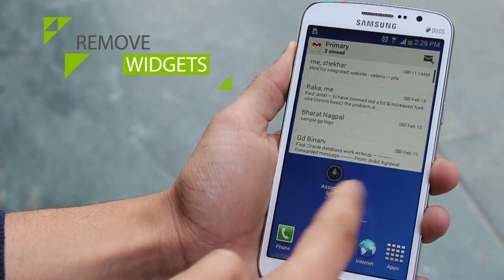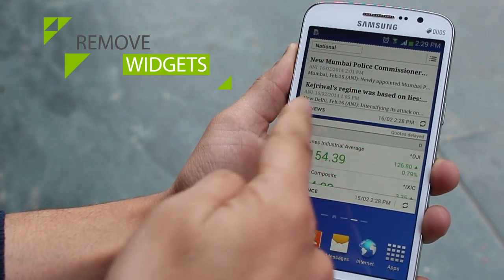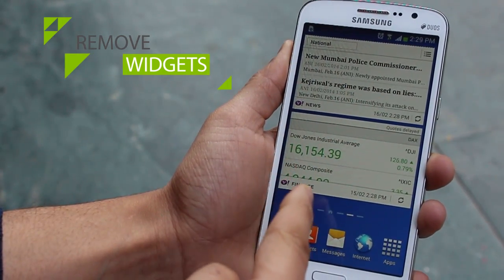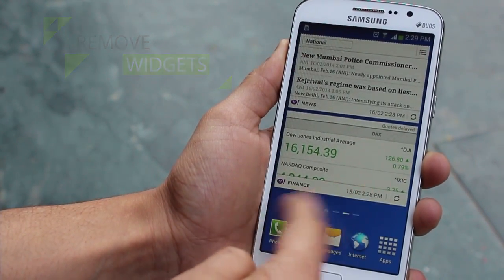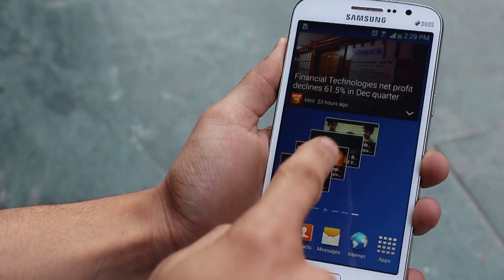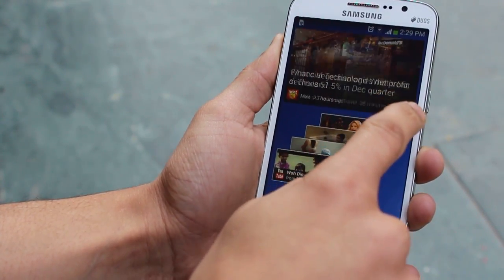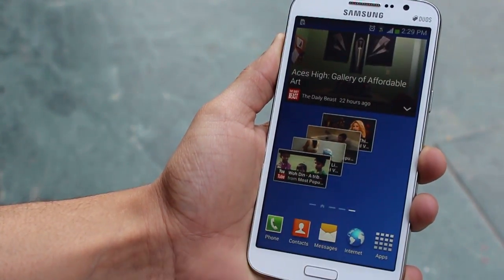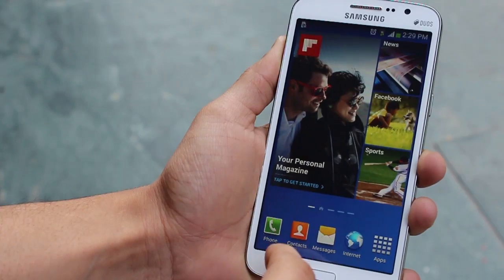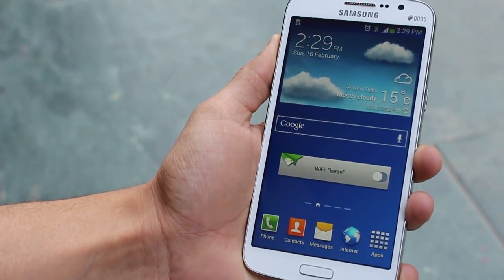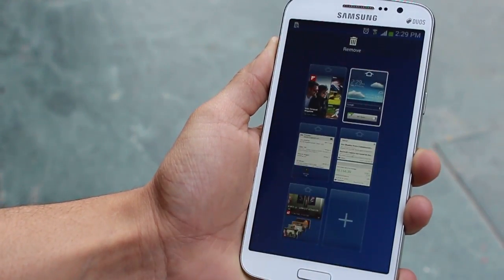The next way is removing widgets. Widgets display live information — they keep fetching internet data and feeding it to you on the home screen. Not only does it consume battery, it also eats up resources. Remove them if you don't use them.